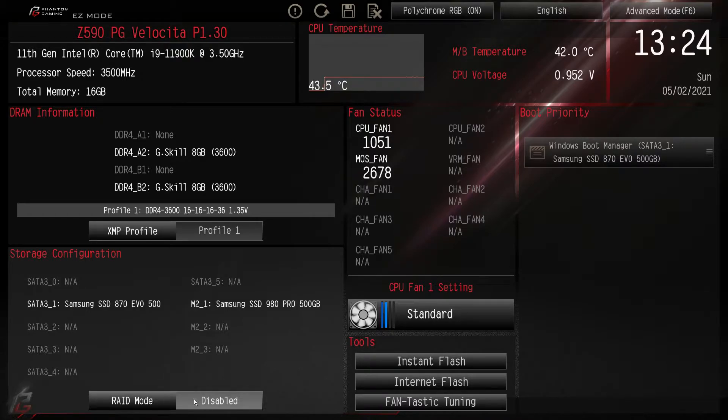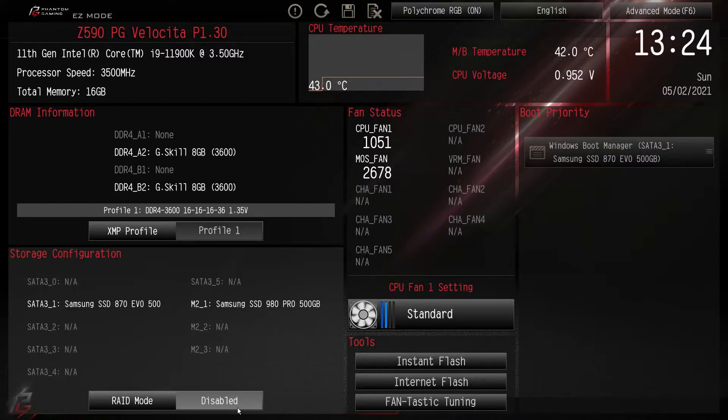You can enable or disable RAID mode just by hitting it right here.